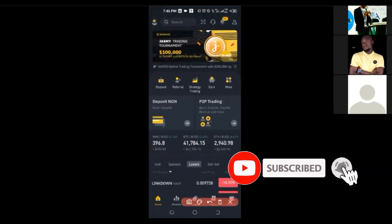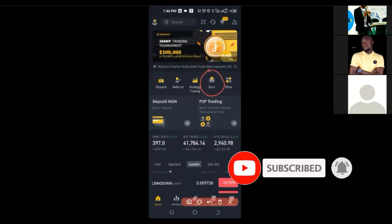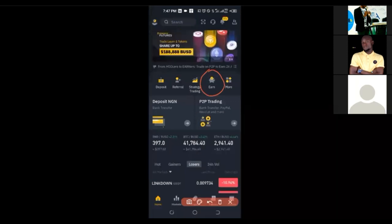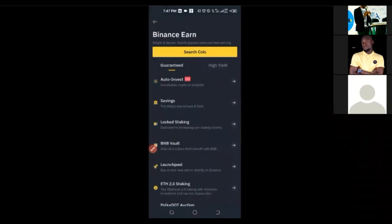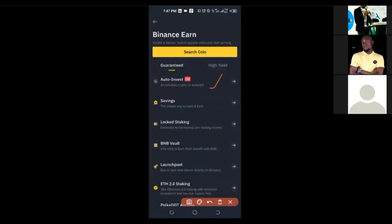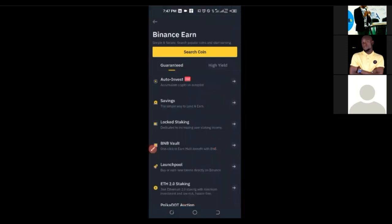That is all that the Auto Invest option helps you achieve with Binance. To access the Auto Invest option, you come to the Earn tab — you can access your Earn tab here on the homepage. Once you come into the Earn tab and click on it, these are all the products that are on this Earn tab: we have Auto Invest, Savings, Lock Staking, BNB Vault, Launchpool, and so on.